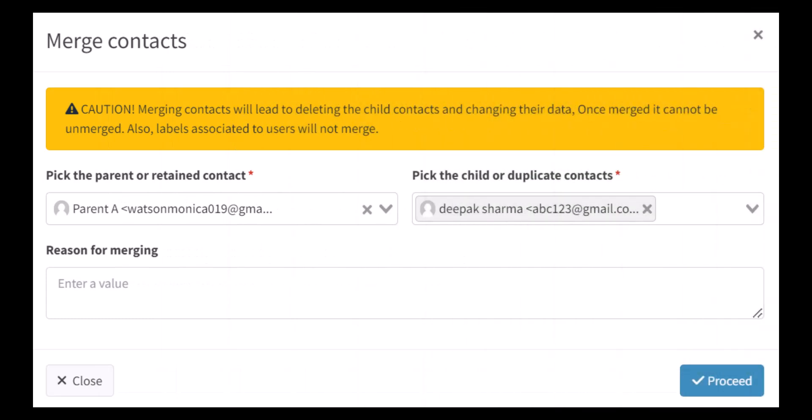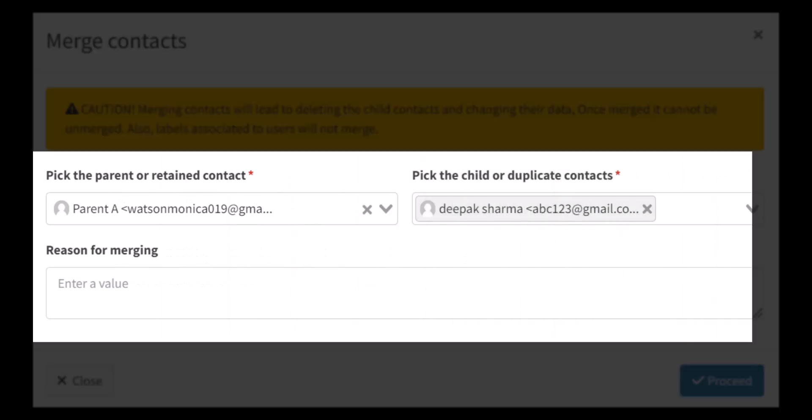Merging contacts involves combining a child's contact information with their parent's contact information. This can include merging data such as names, phone numbers, email addresses, and custom fields.